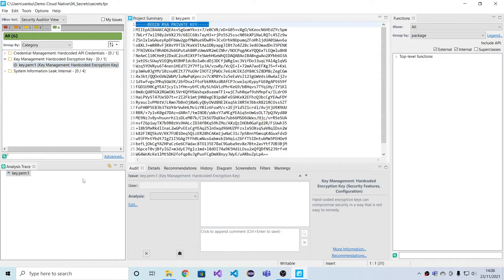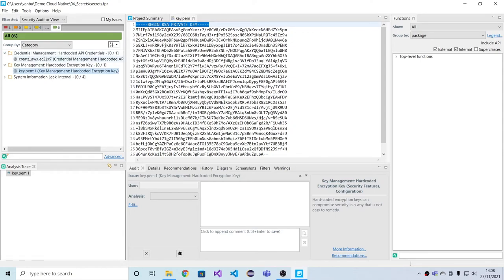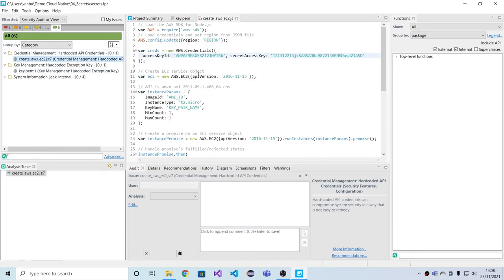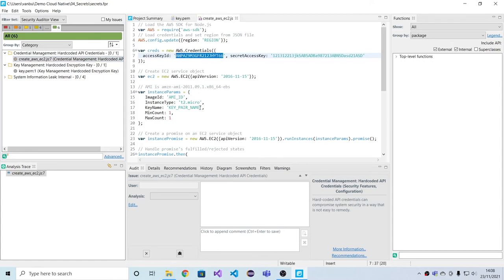in this case, we found by looking at the file content that it contains a private key and this is being flagged. Also, here is another example we see in this EC2 creating script that AWS credentials have been hard coded and we can detect that simply by looking at the pattern of this key.